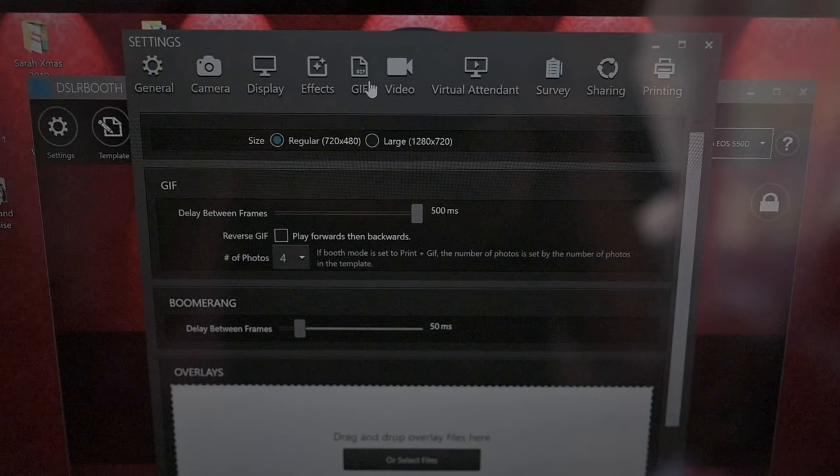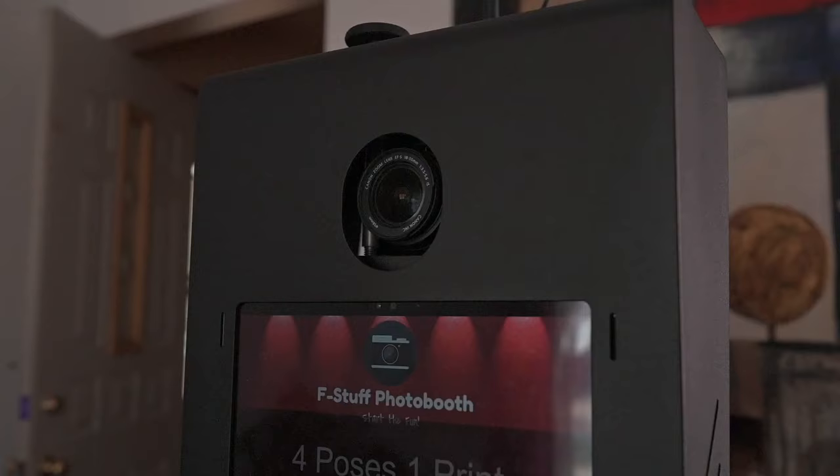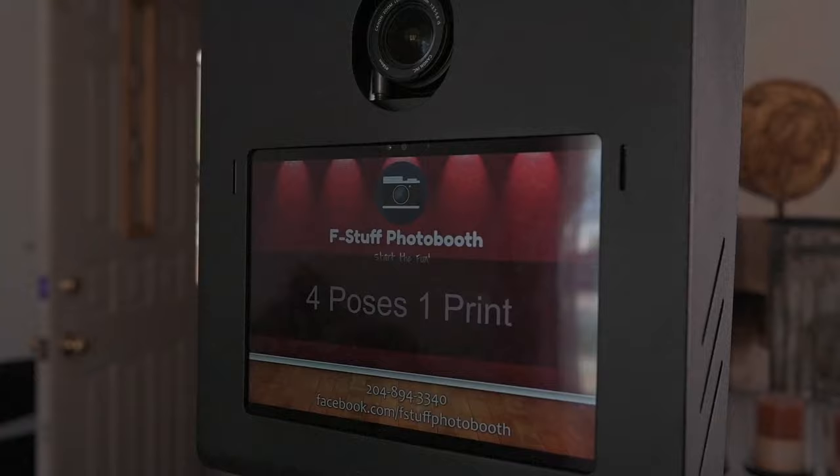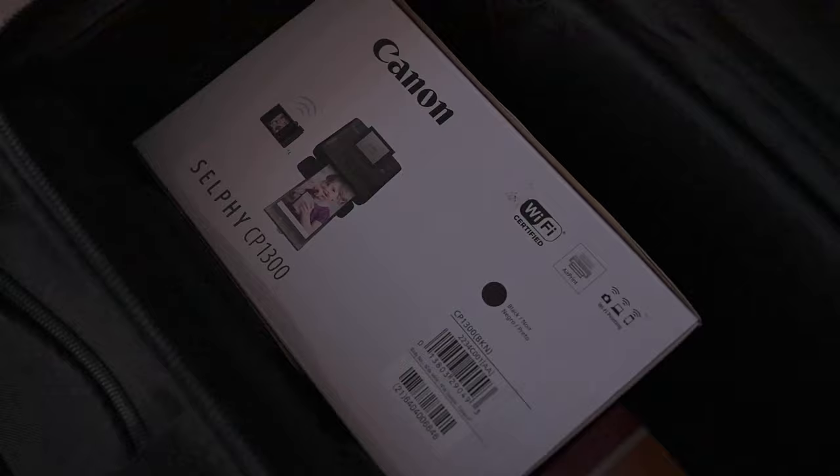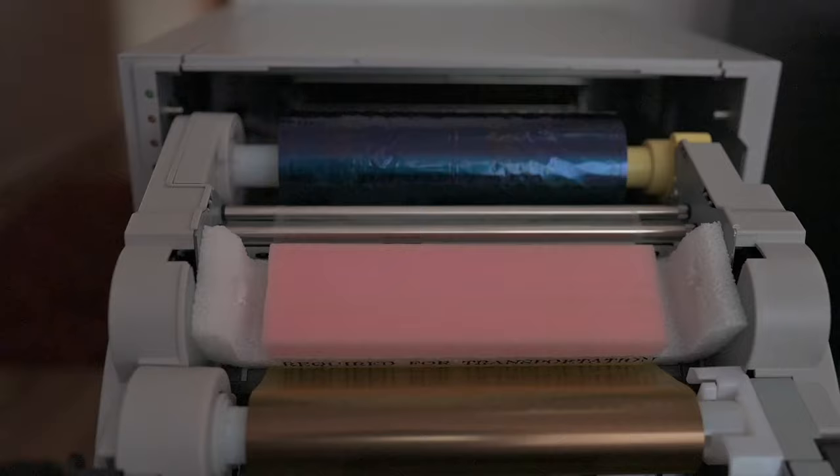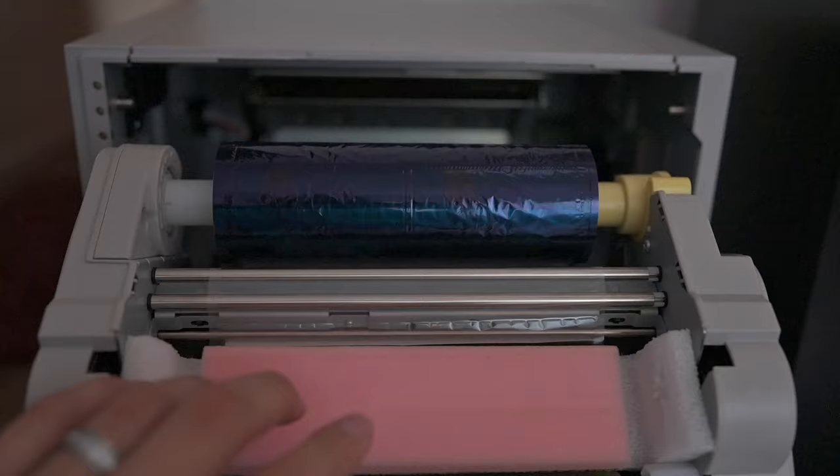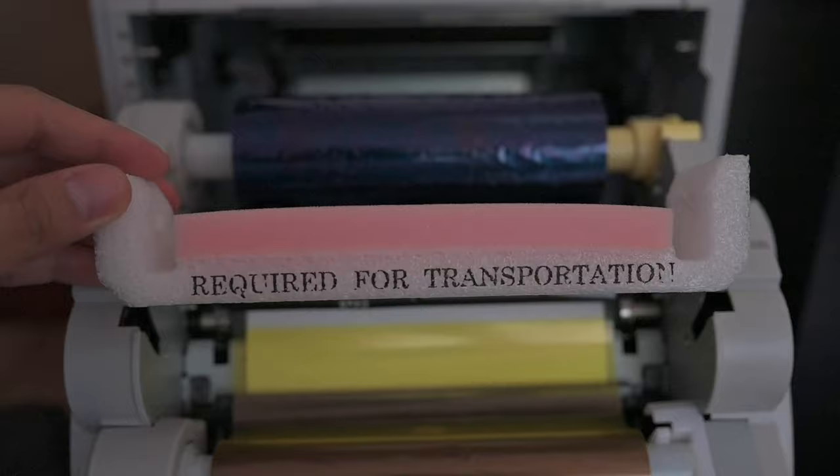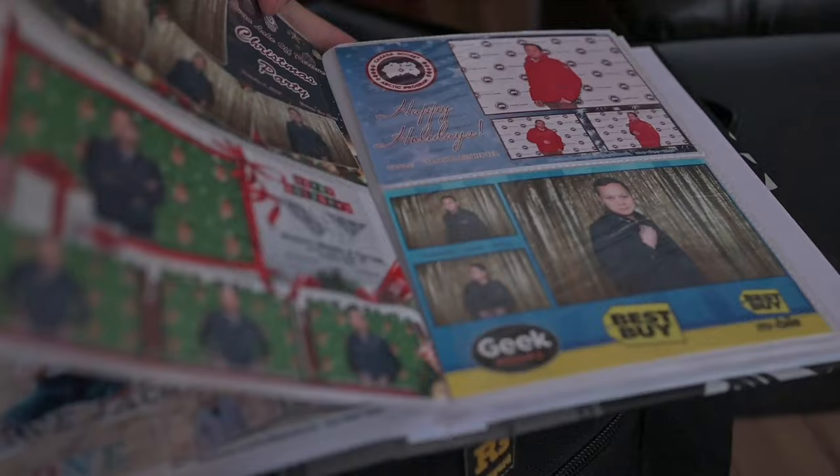It's called DSLR booth. They are reasonably priced. It has a great user interface and also great for beginners. Other features includes green screen, GIF, video, boomerang, and you can also share by email. Other options include darkroom, photo booth solutions, and breeze systems. And as a backup, I always carry a Canon printer, a selfie CP1300. So now this is my main printer, the DNP DSRX HS. One roll of paper is about 700 photos, so that's quite a lot. I never have to replace it during an event. And always make sure you put this in when transporting your printer.